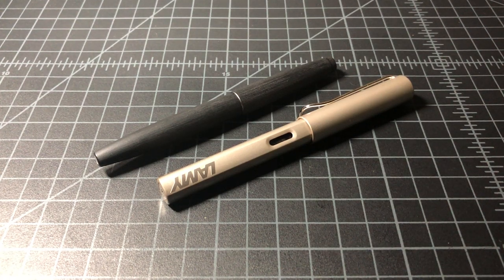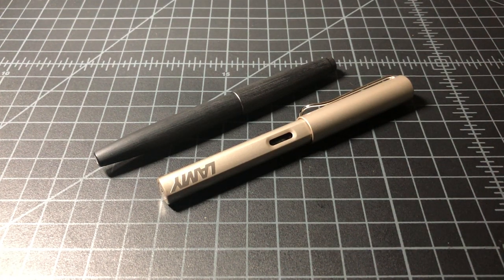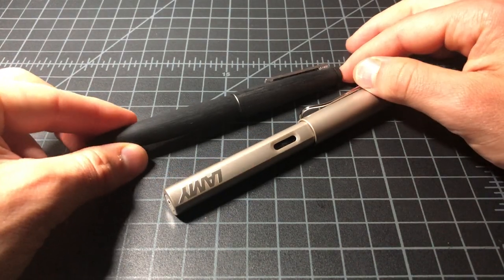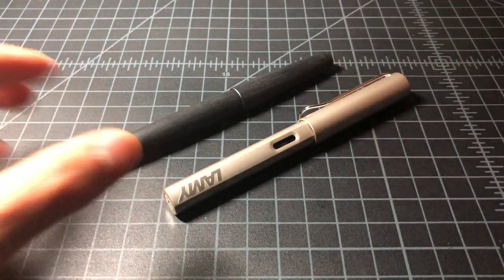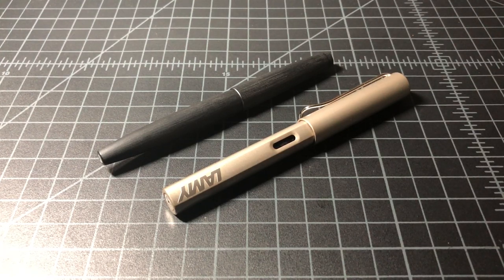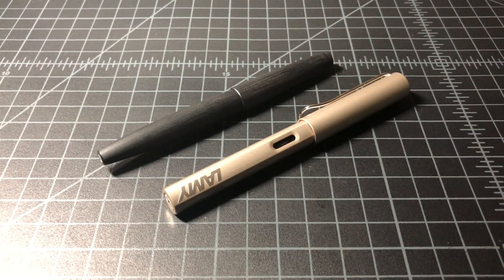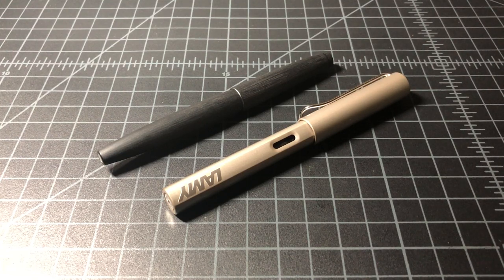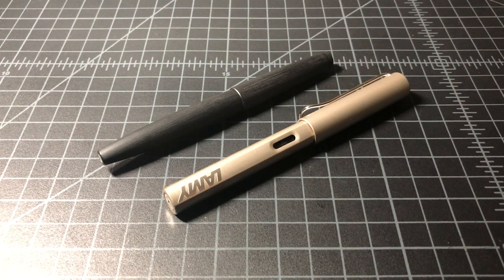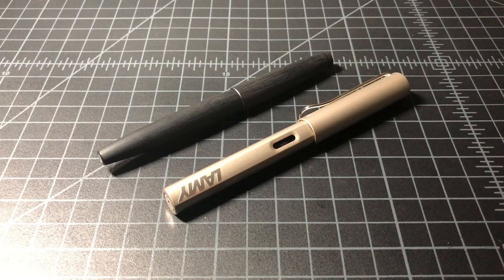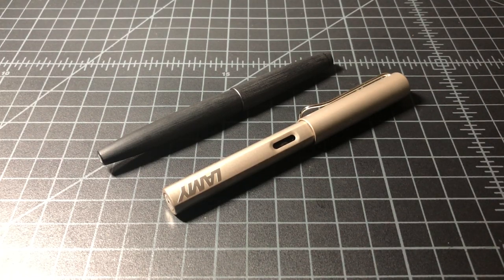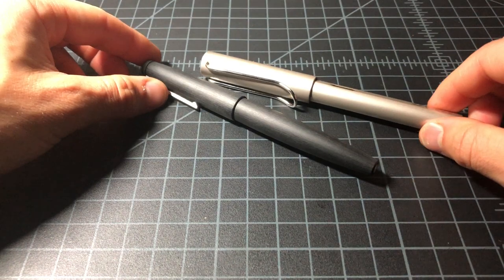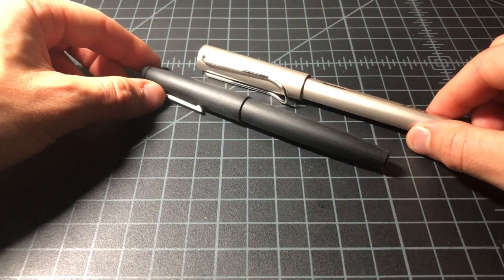So in this video, I just wanted to do a quick comparison between the Lamy LX and the Lamy 2000. These are just two fountain pens. If you're looking for a Lamy fountain pen, you're probably going to consider these two. It may not seem like an obvious comparison, but I wanted to put them side by side so that people could see what they looked like, get the size comparison, and run through some of the features.